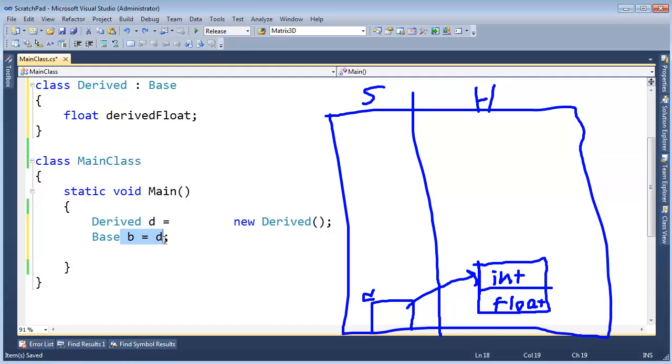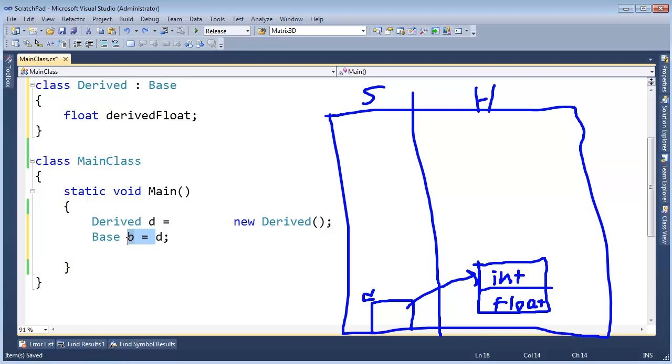But we know it's there. This is the runtime type. This is the compile-time type. The compiler will only work with what it knows about the reference, the compile-time type. So this is performing a reference conversion.